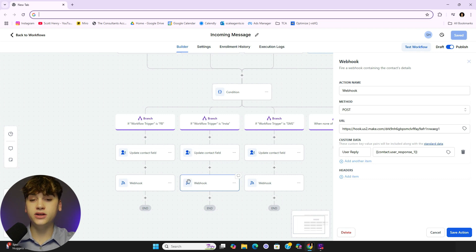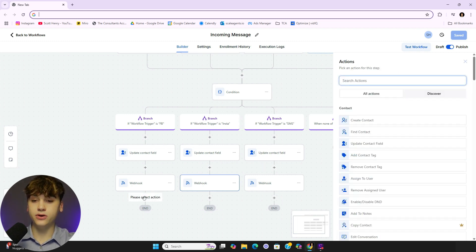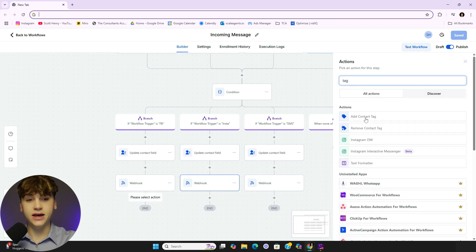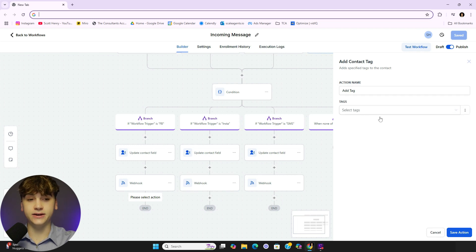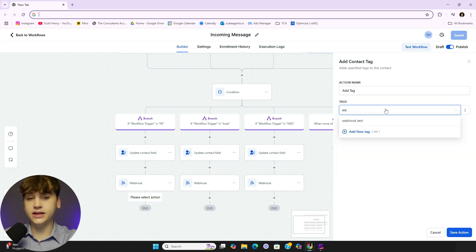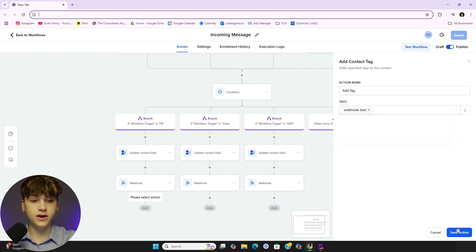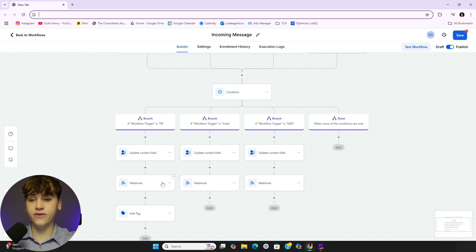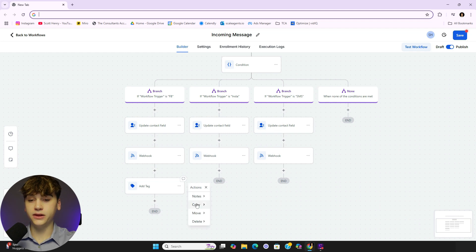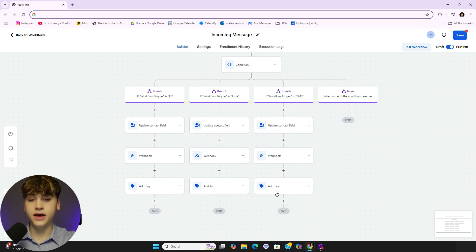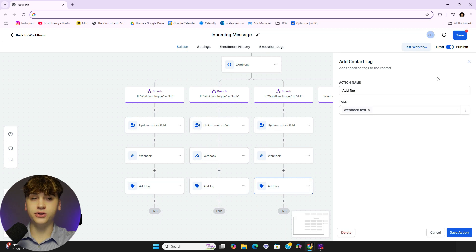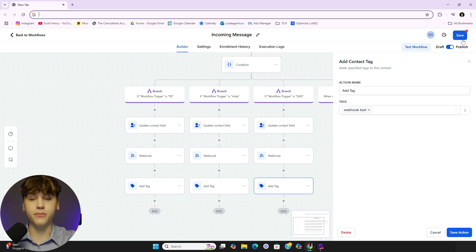Now what you need to do right after you send that webhook is type 'tag' and then click 'Add Contact Tag.' What we're going to do here is type in the word 'webhook' — it doesn't matter what you put, but for the sake of this we're going to do 'webhook test.' Any place you have a webhook node I want you to place this after the fact. You can do any naming convention you want, just make sure you remember it.